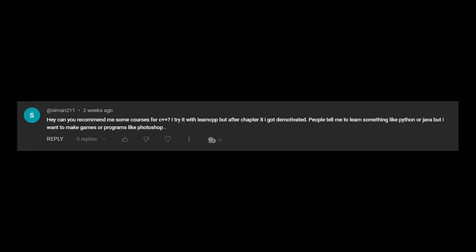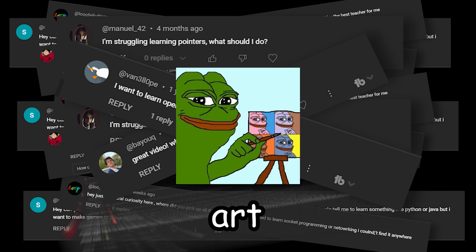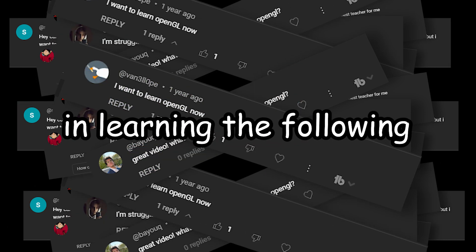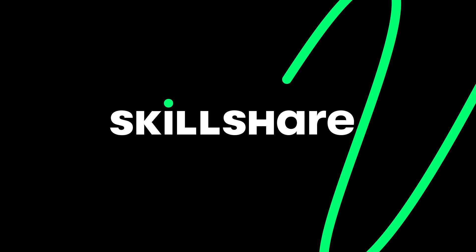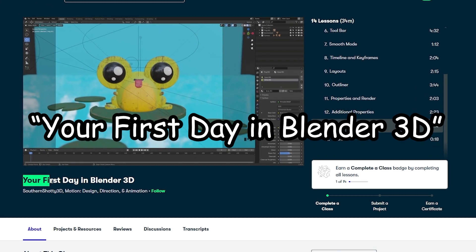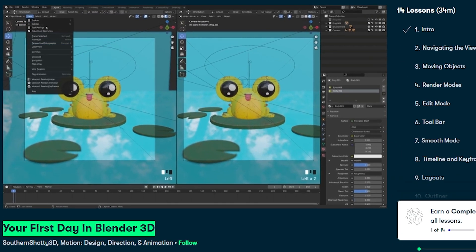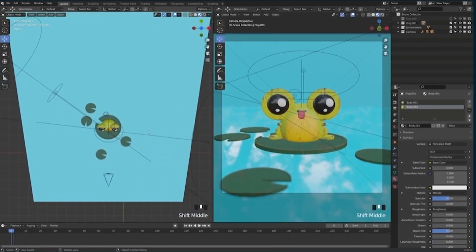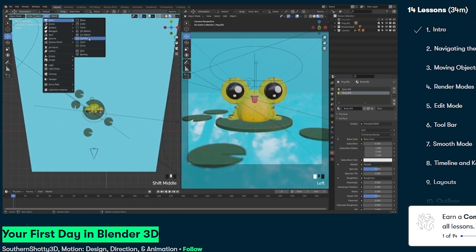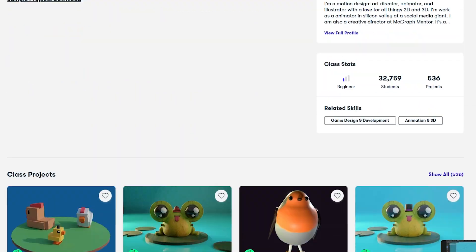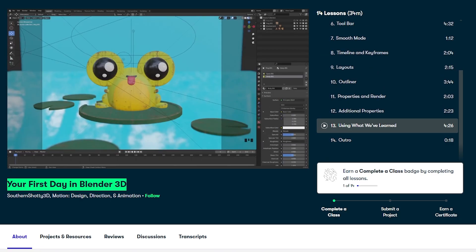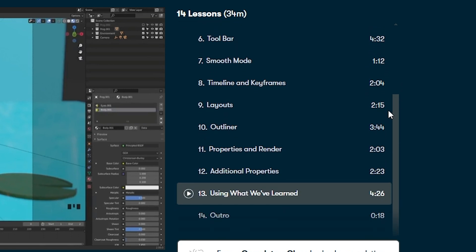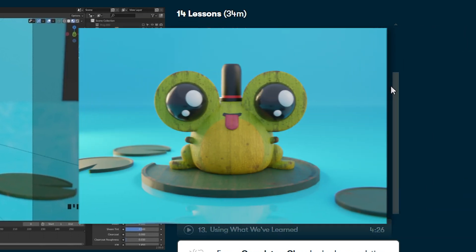Now before we move on to the next stage, I always get asked how I learn new skills like programming, art, game dev, etc. And if any of you are interested in learning the following, today's sponsor Skillshare is the answer to that. I've recently been following the Your First Day in Blender 3D class. Which helps you get started in Blender 3D. And after finishing it, leaves you knowing how to actually use Blender. And of course use those skills to make games, designs, artwork, etc. The course goes over the basics of navigating Blender to finishing up with creating this awesome cute frog.